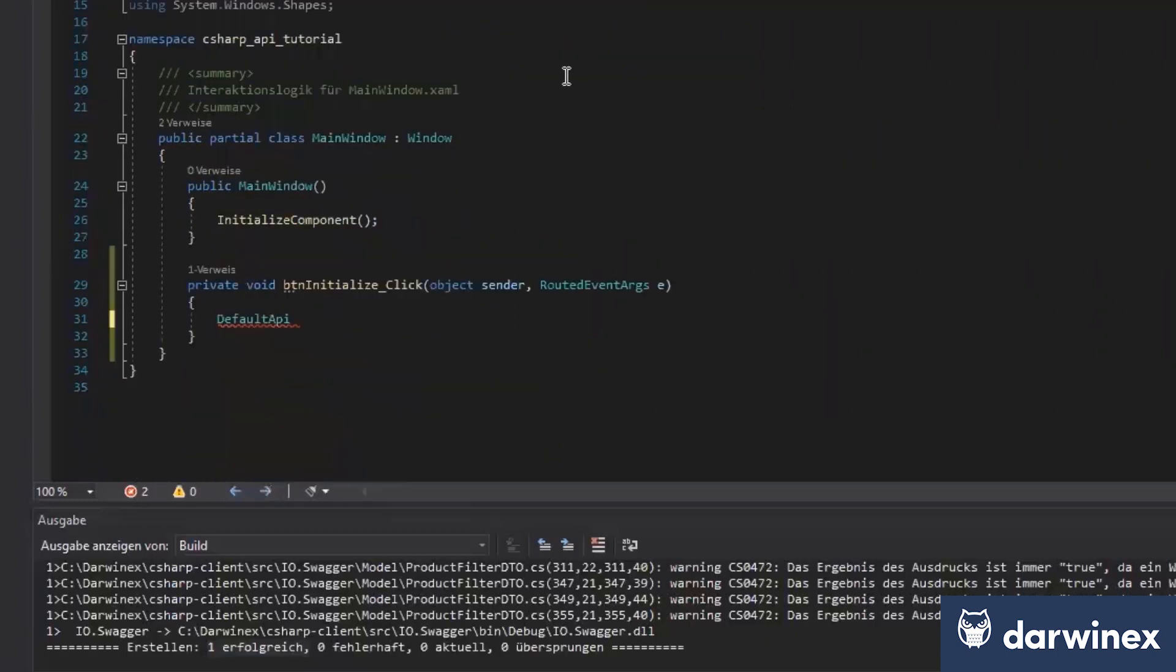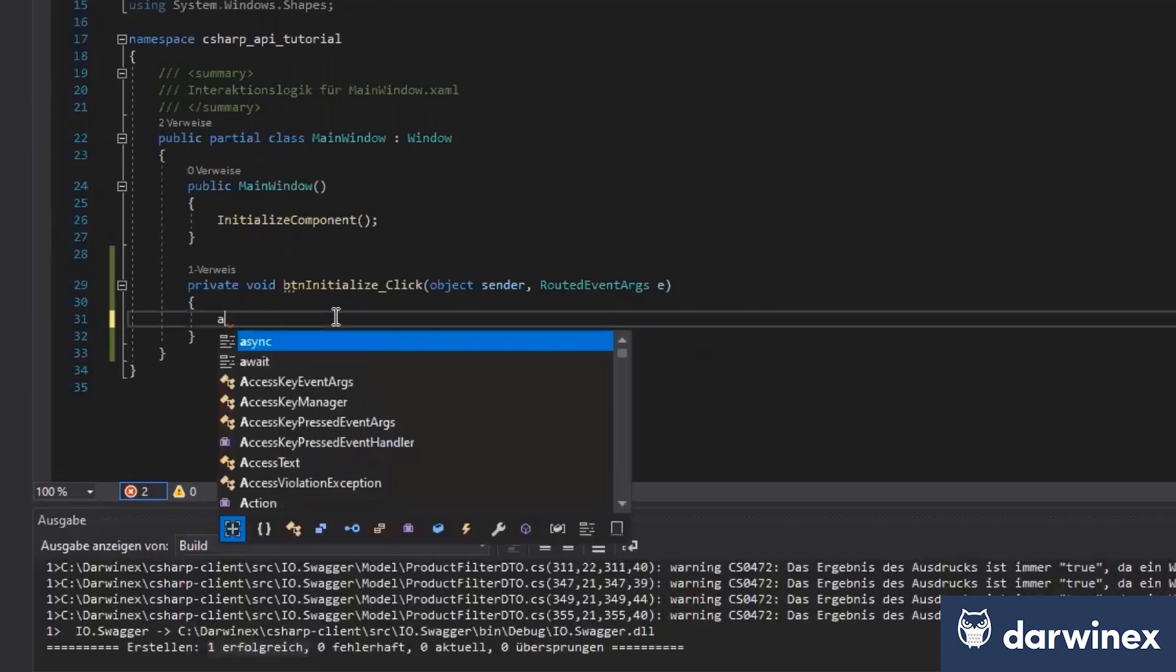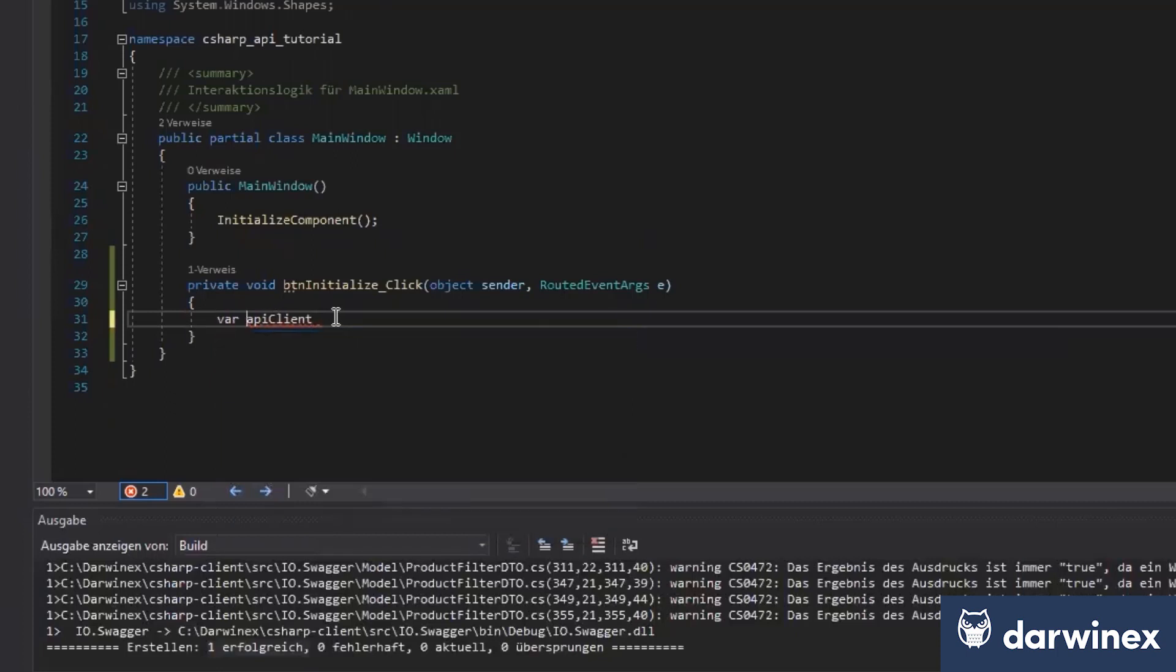So as we know now, we have a powerful API when we can just use it. And I will just start now by creating an API client. For example, I would call it API client. Just go here and say var.